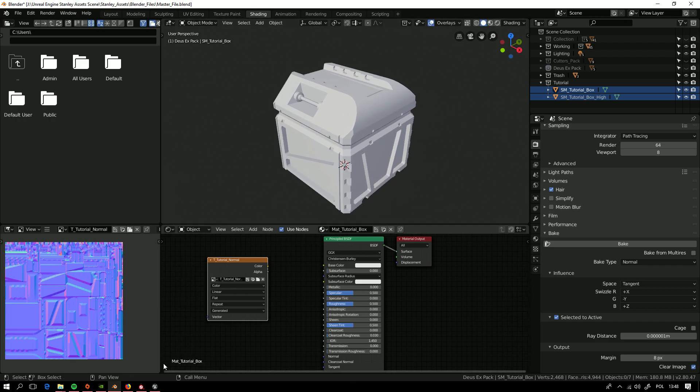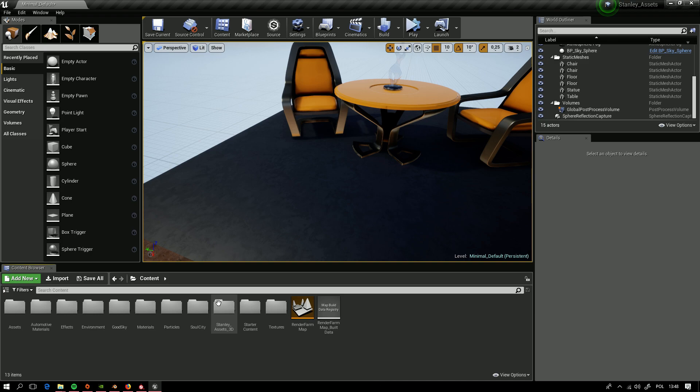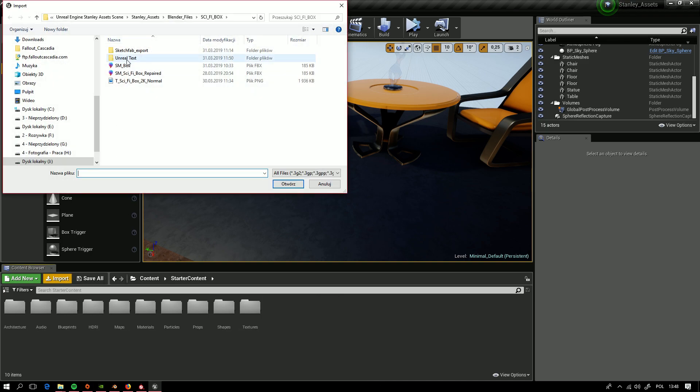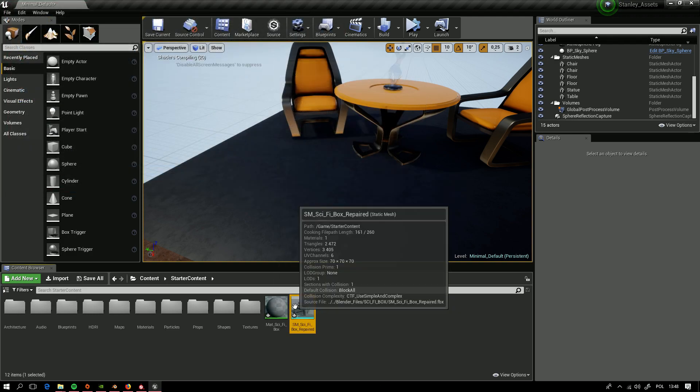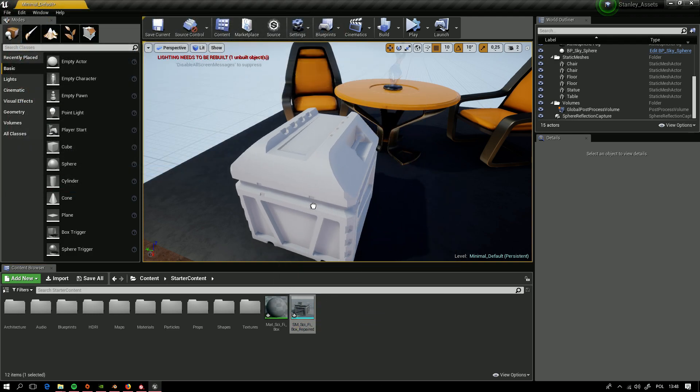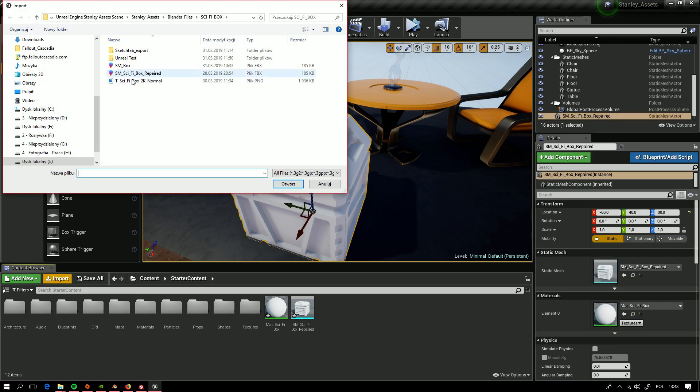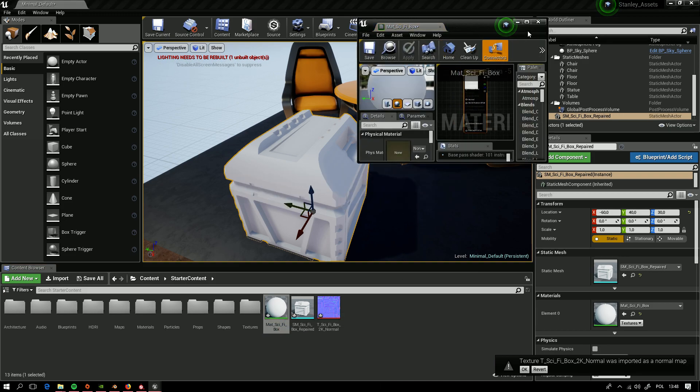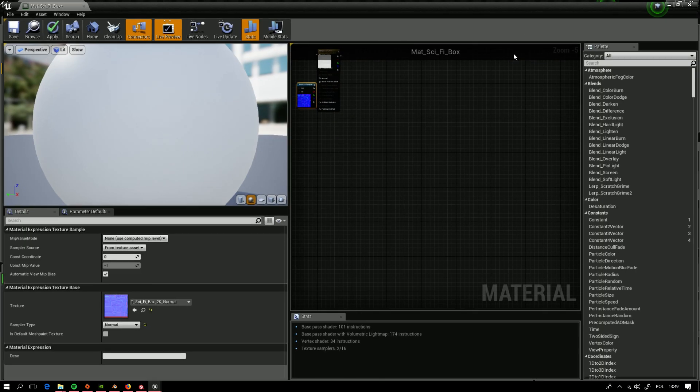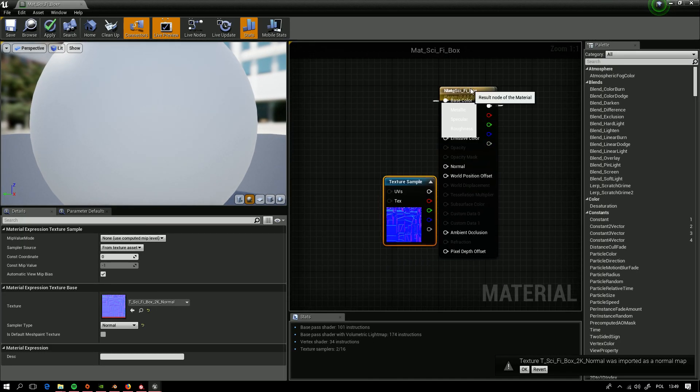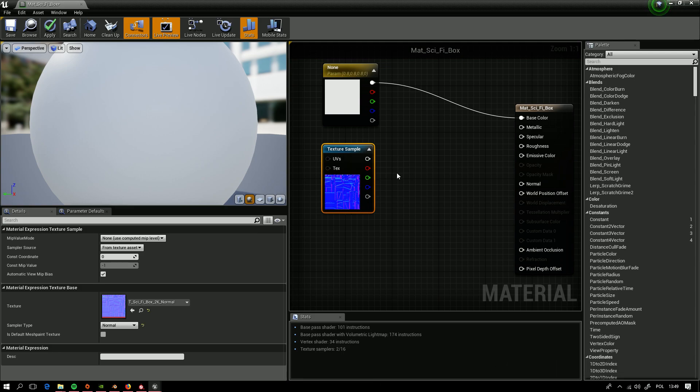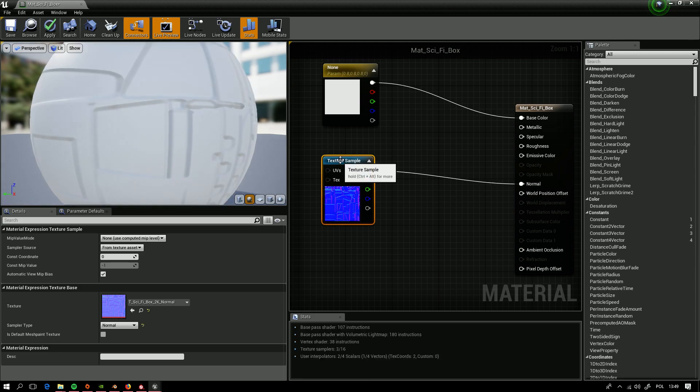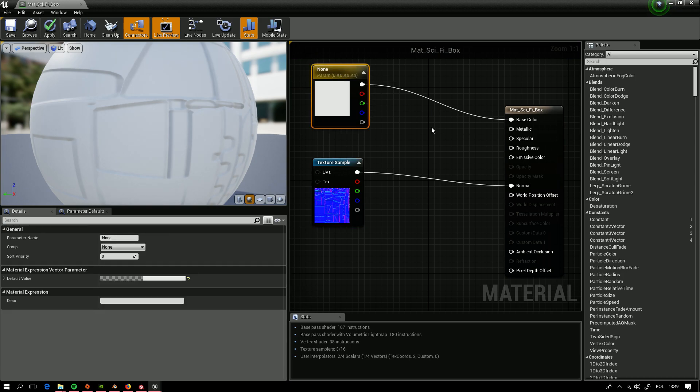Now going to Unreal Engine. We want to get our mesh. Here it is. And import our normal map. We are going to the shader of it now. We will see how the bake is looking inside the engine itself.